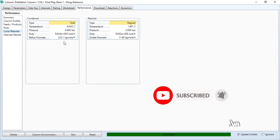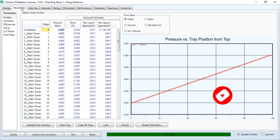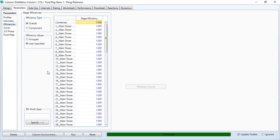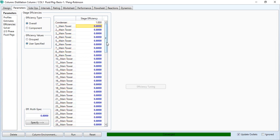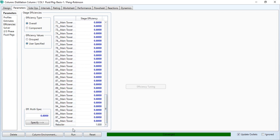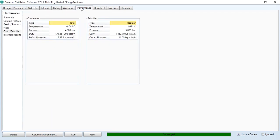Now we need to vary the tray efficiency. Going to the parameters and efficiencies tab, as discussed in the last exercise, we first click all by pressing Control A, then enter the value 0.8 and specify it for all stages. All stages have now been specified at an efficiency of 0.8. Clicking run, you can again check the performance differences in temperature, pressure, flow, and duties of the reboiler and condenser. This completes the first three tasks.